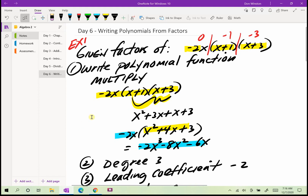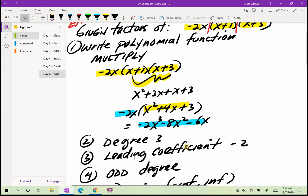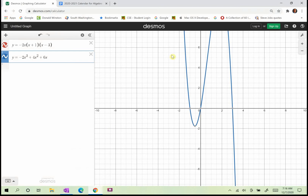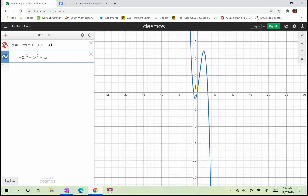Now let's say some more things about this polynomial. It has degree 3 — it's a third-degree polynomial. The leading coefficient is negative 2. Being degree 3, it's an odd-degree polynomial. If I go back out to decimals and look at the graph, the domain goes from negative infinity to infinity, so any x value can be used. The domain for all these polynomials will be from negative infinity to infinity.